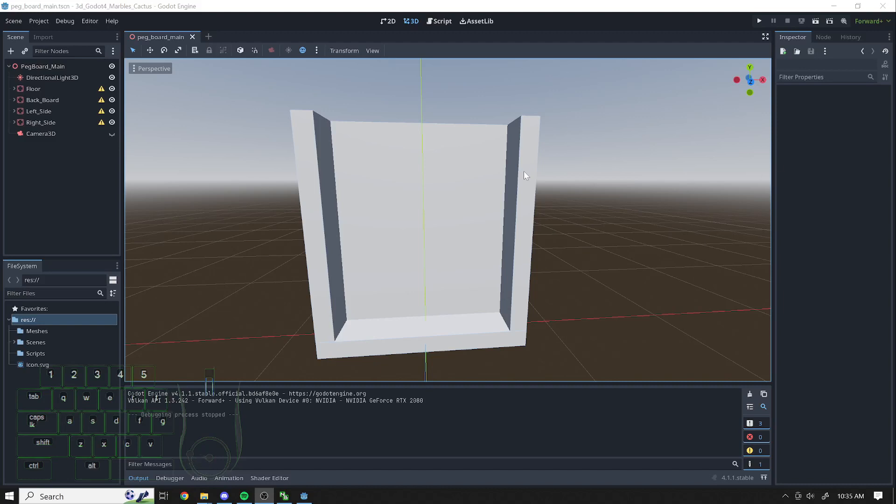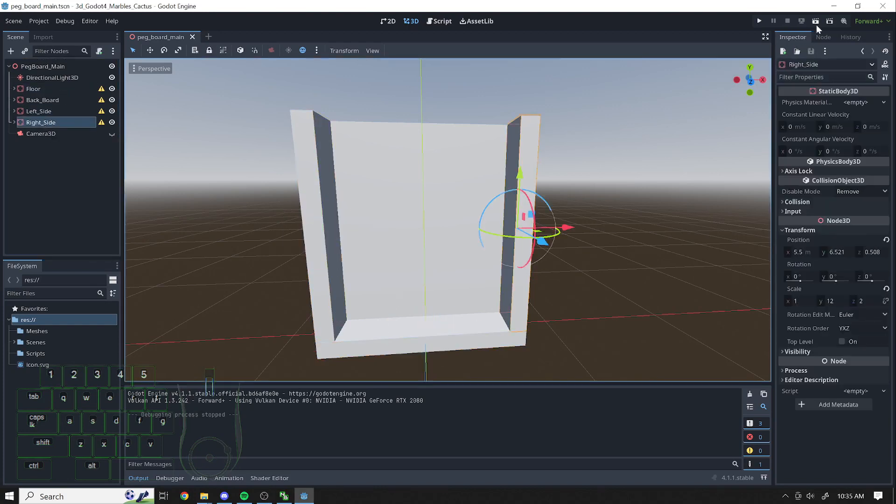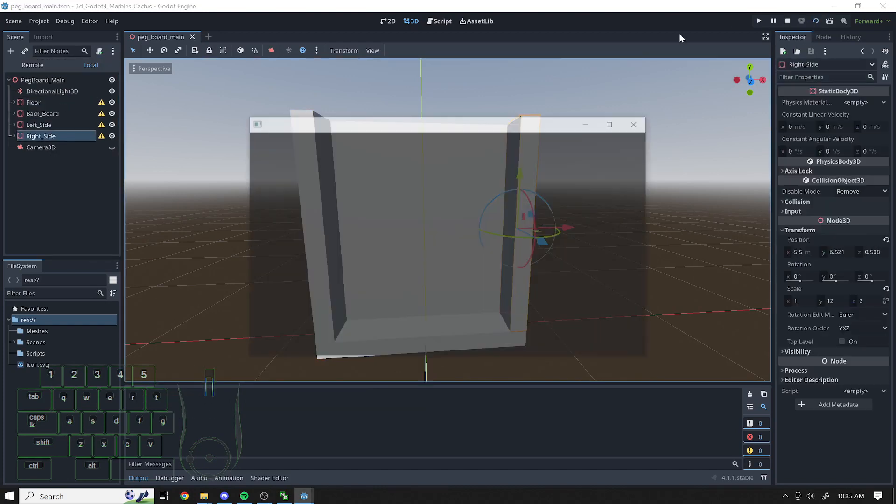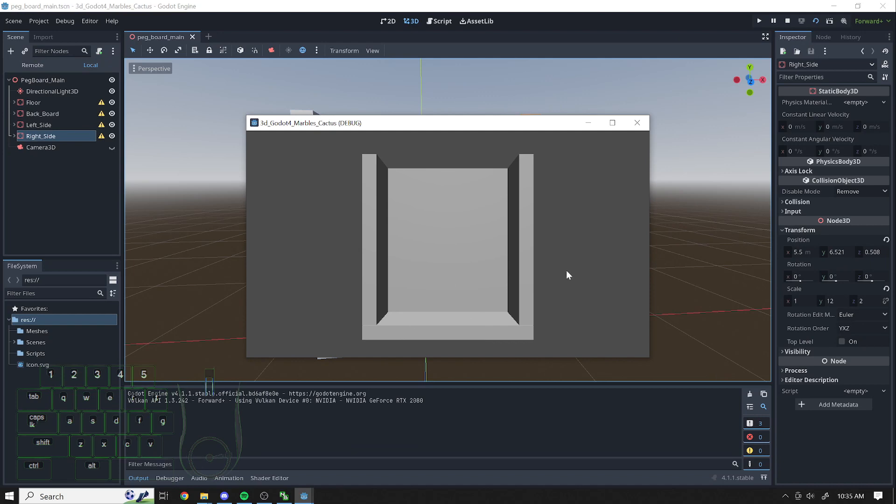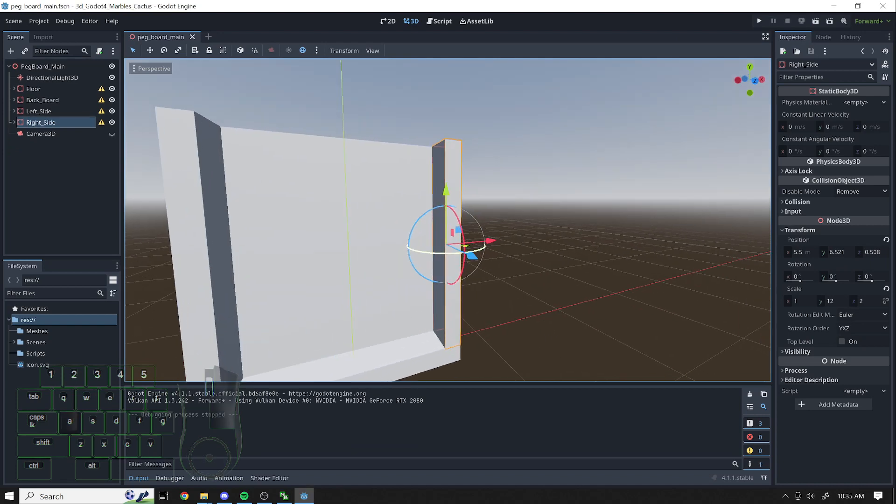All right, I'm picking up where I left off. I have a floor, backboard, camera, light. And if you press play, you can see your box there.